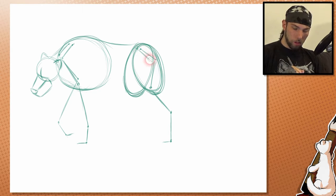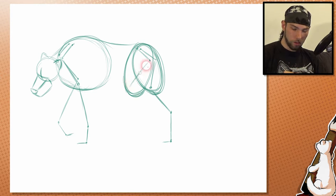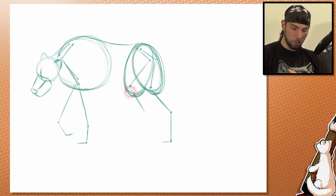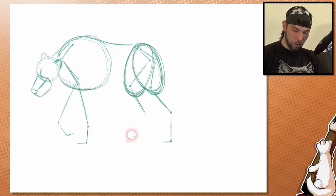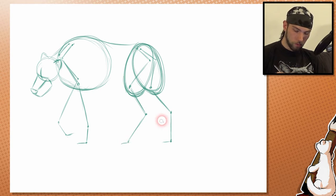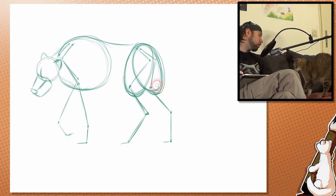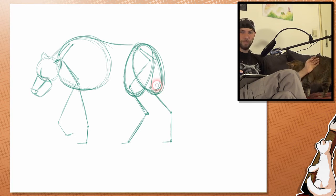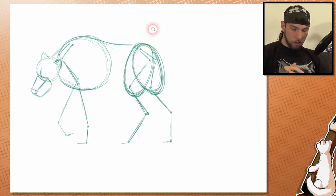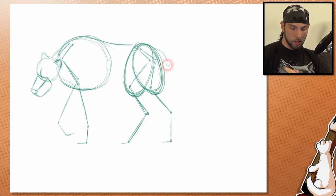We are going to continue here with the last leg — first the shoulders. This leg is going a little bit more forwards, so it's more like this. The last thing that is left is the tail for Sif's body.